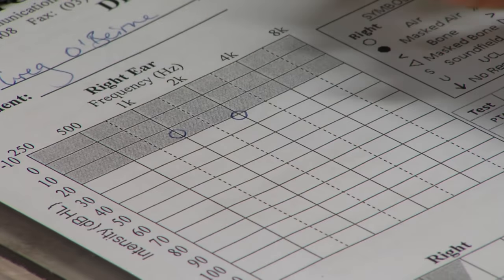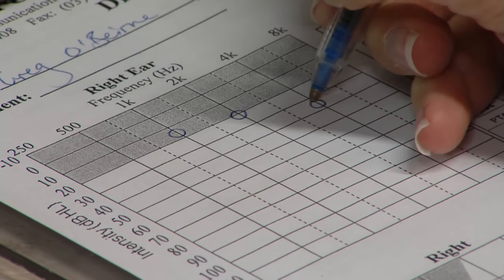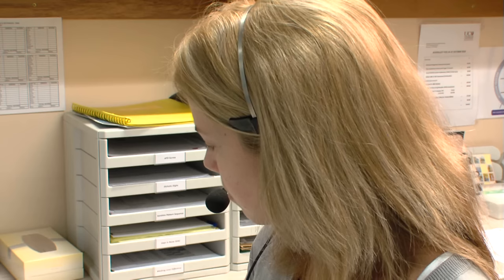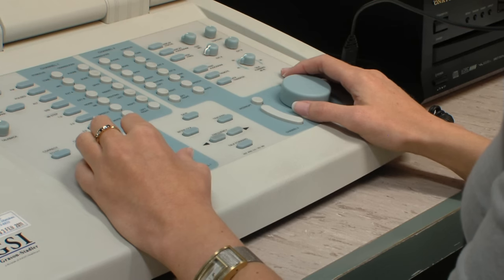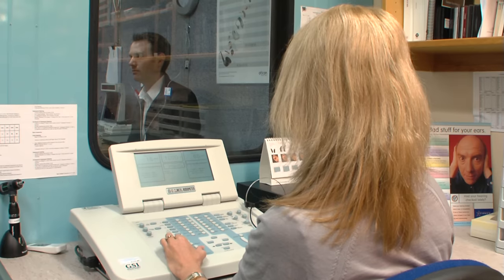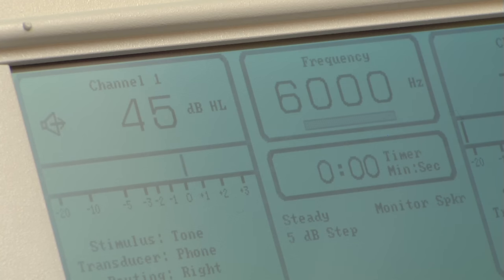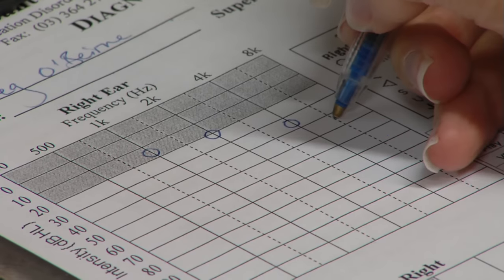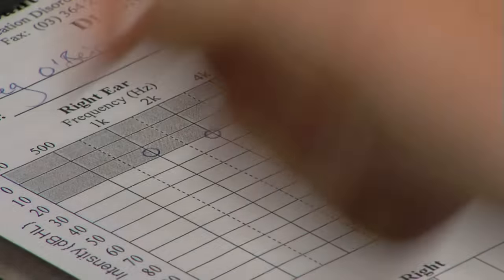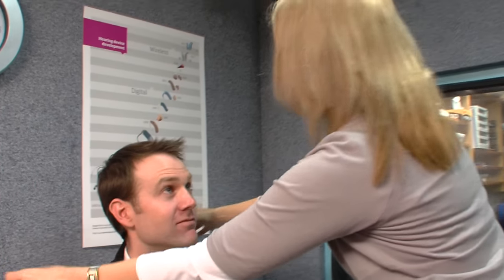On the audiogram, the thresholds are recorded as crosses for the left ear and circles for the right ear. Air conduction thresholds reflect the integrity of the total peripheral auditory mechanism. It's not possible to determine the location of any pathology along the auditory pathway using air conduction alone. Therefore, if a hearing loss is detected, further testing is carried out using bone conduction testing to help establish the site of lesion.